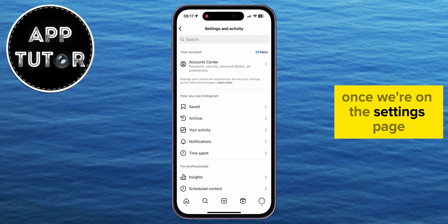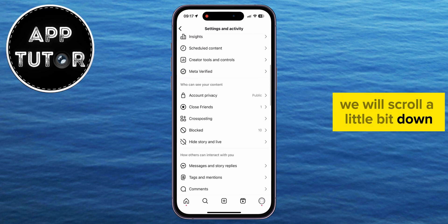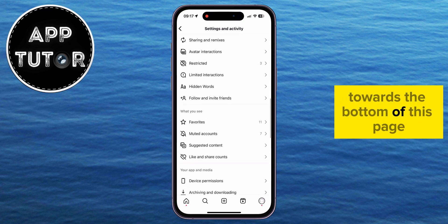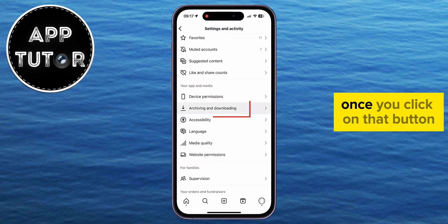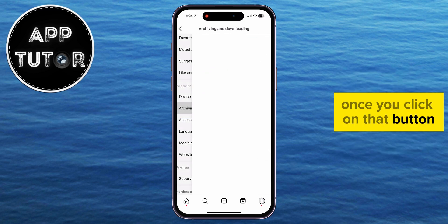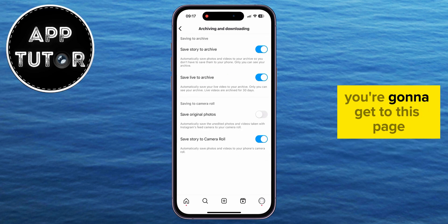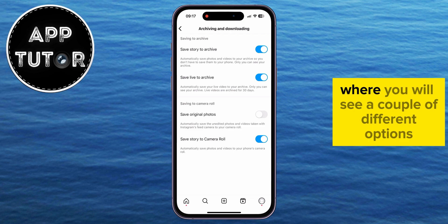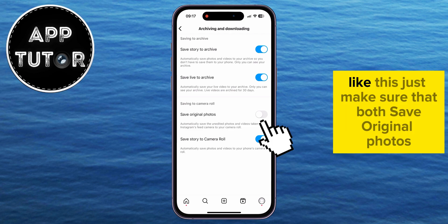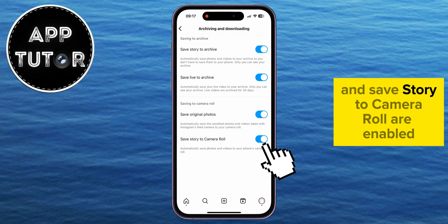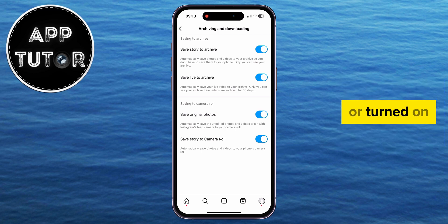Once we're on the settings page, we will scroll a little bit down towards the bottom of this page until you find the archiving and downloading option. Once you click on that button, you're going to get to this page where you will see a couple of different options. Just make sure that both save original photos and save story to camera roll are enabled or turned on.